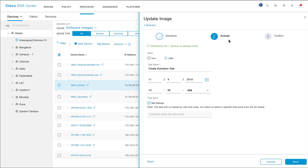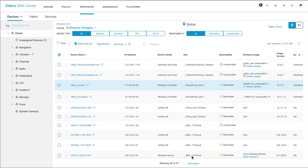In the Update Image window, distribute the software image to the device and then activate the distributed image. You can choose to distribute and activate the images at your convenience with the scheduling options available. Review your configuration and then click Confirm.